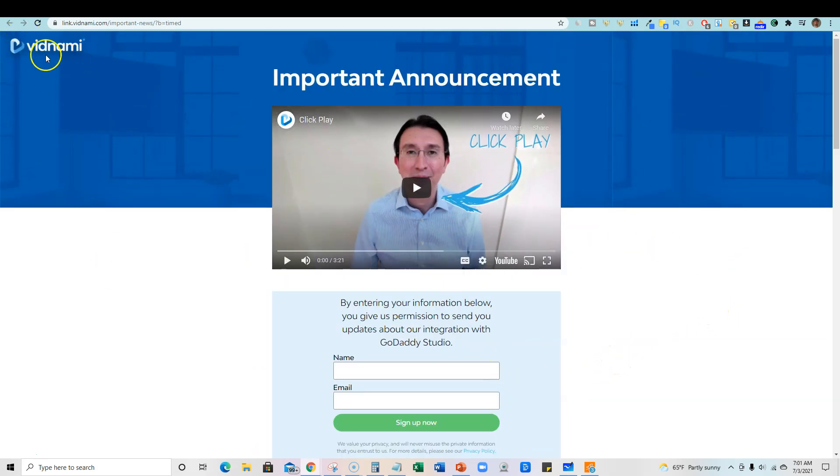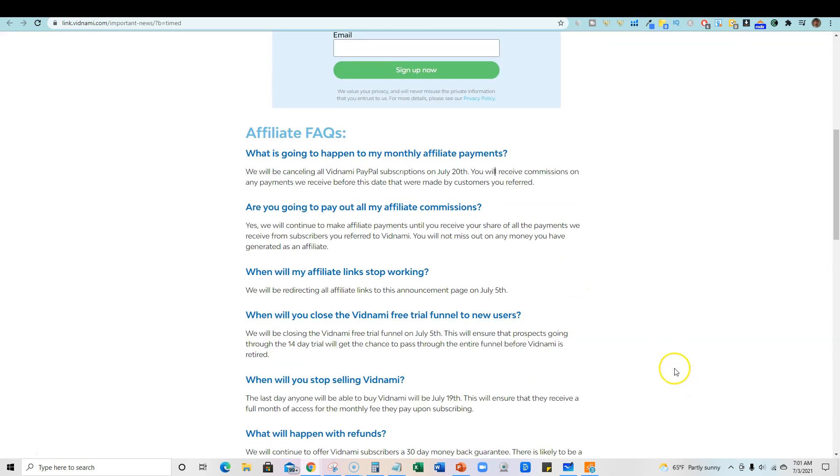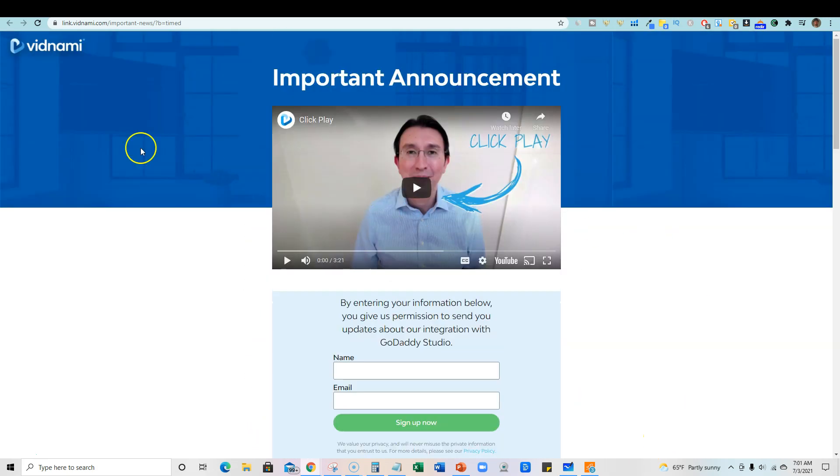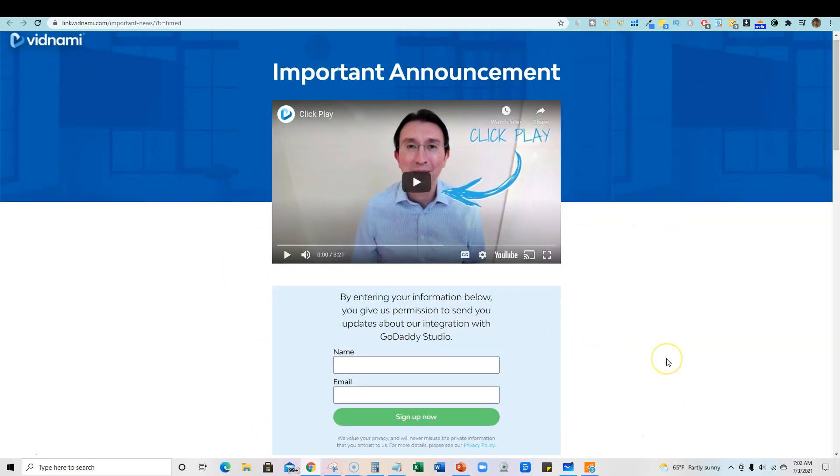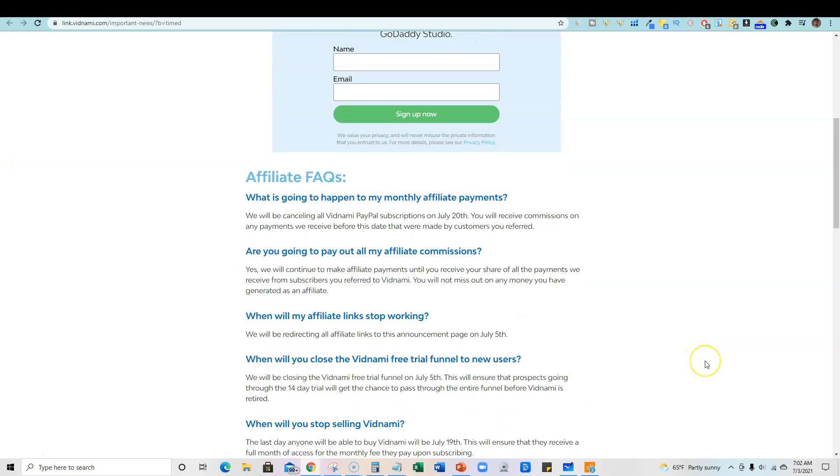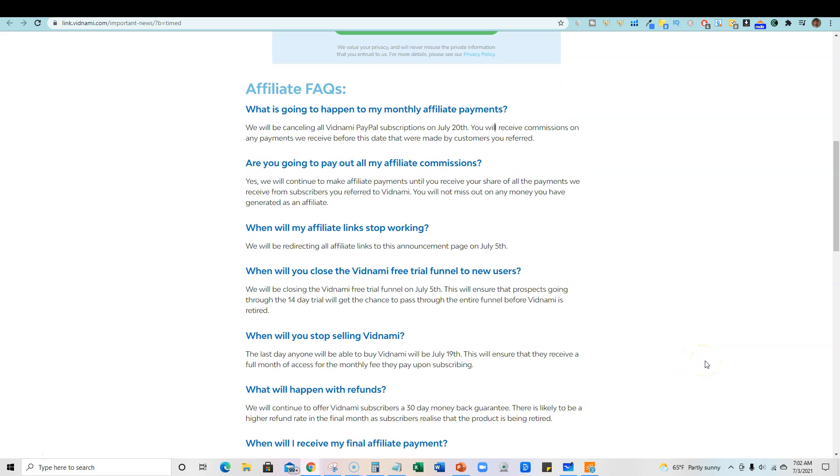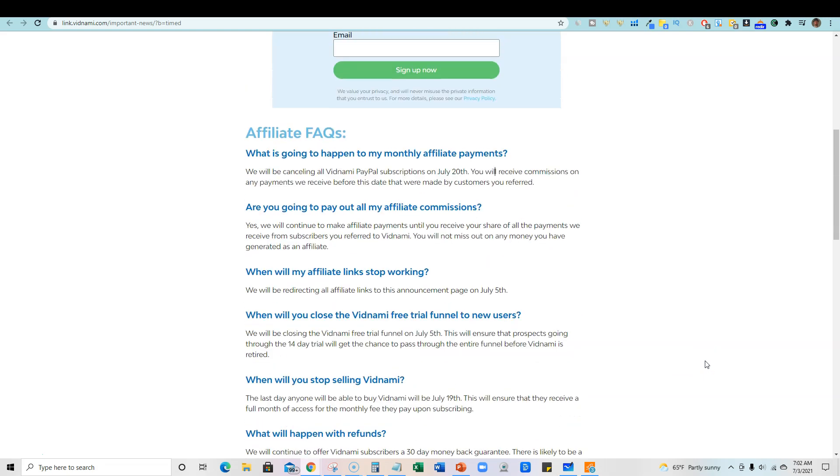They're basically ending the Vidnami name and all that. They just want the technology. They don't want the name Vidnami anymore. So that's all gone, but this was a huge software. This doesn't happen every day. I don't remember the last time this actually happened where a big software like this with a huge affiliate side of that business is now closed as well. I haven't seen that happen really in a while.